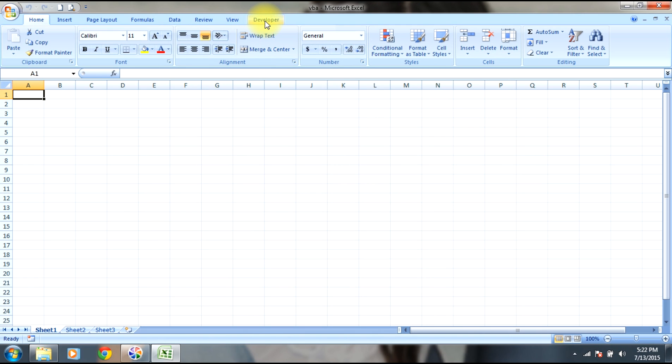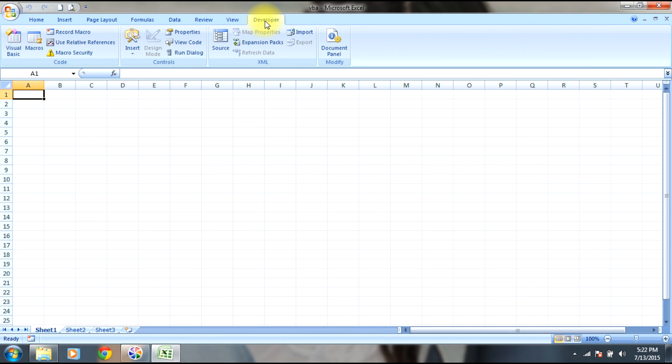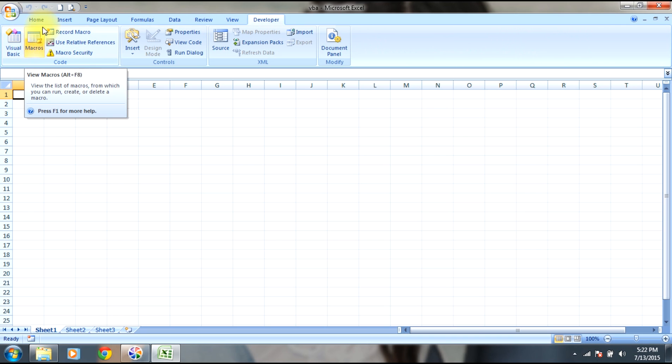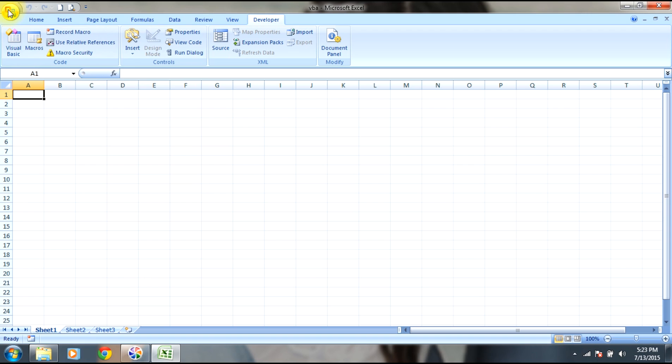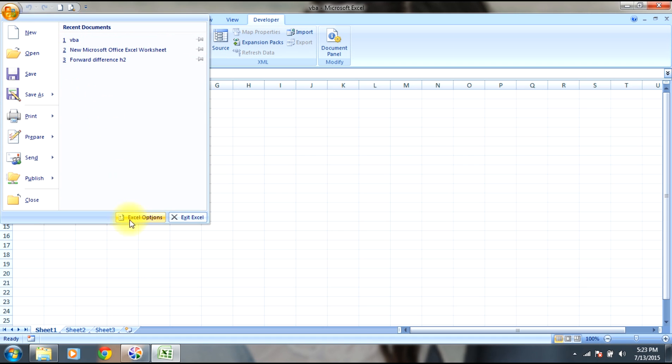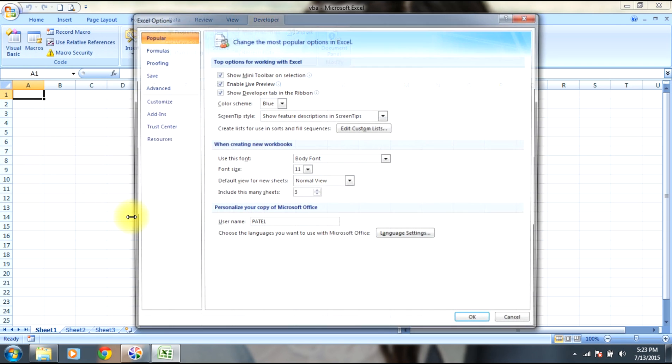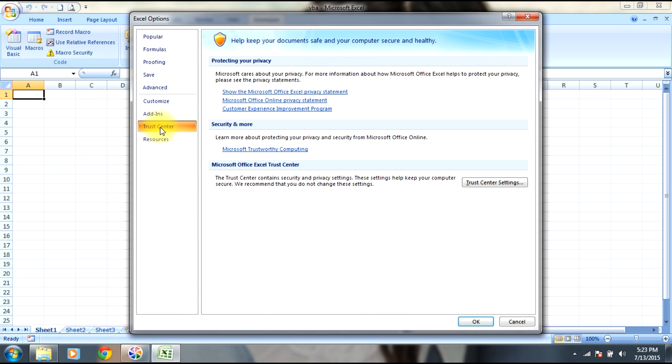In order to see the macro Visual Basic editor, we need to edit some settings. Go back to Office button, select Excel Options, and in Trust Center, select Trust Center Settings.